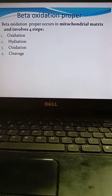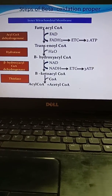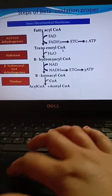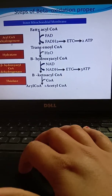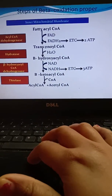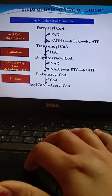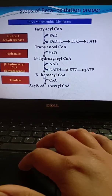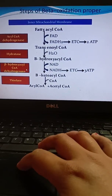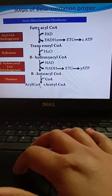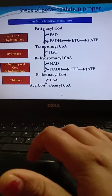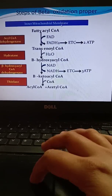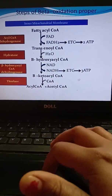In beta oxidation: first, fatty acyl-CoA is converted to trans-enoyl-CoA by acyl-CoA dehydrogenase. Next, trans-enoyl-CoA is converted to beta-hydroxyacyl-CoA by enoyl hydratase. Then it is converted to beta-ketoacyl-CoA by beta-hydroxyacyl-CoA dehydrogenase. Finally, thiolase converts it, releasing two molecules of acetyl-CoA. These are the main reactions and some electron carrier systems are involved.